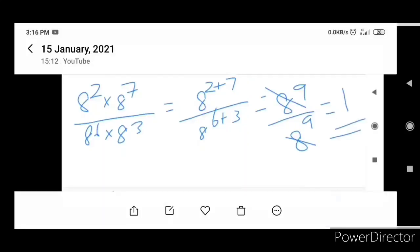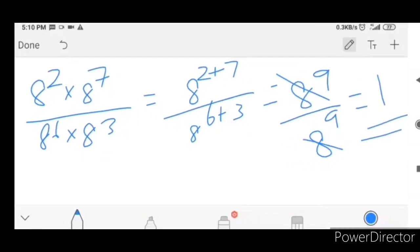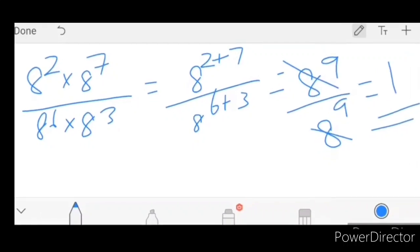Next problem: 8 square into 8 raise to 7, divided by 8 raise to 7, by 5 raise to 1. We simplify: 8 square into 8 raise to 7 gives 8 raise to 9 in the numerator. Divided by 8 raise to 9.